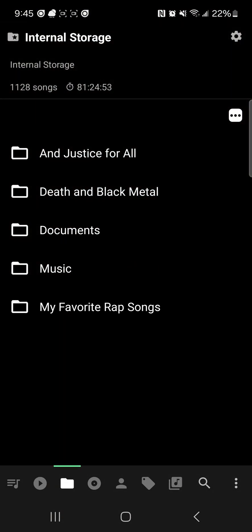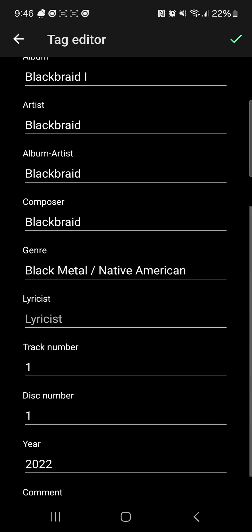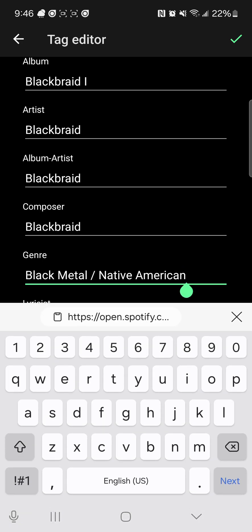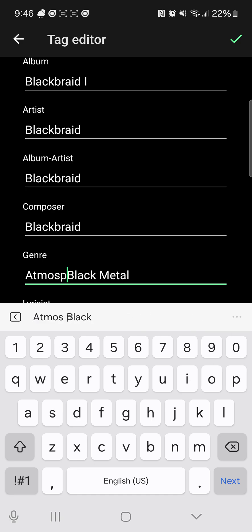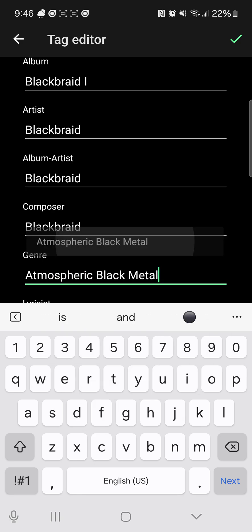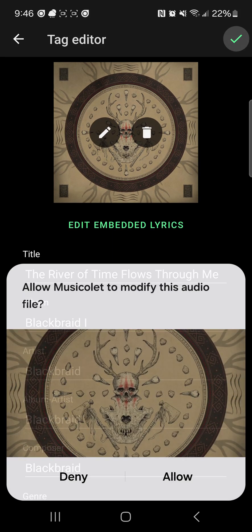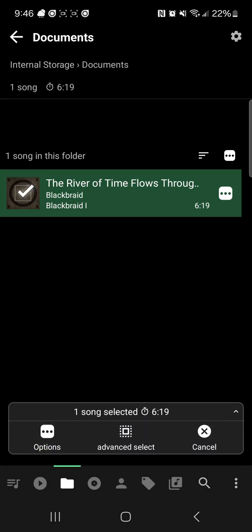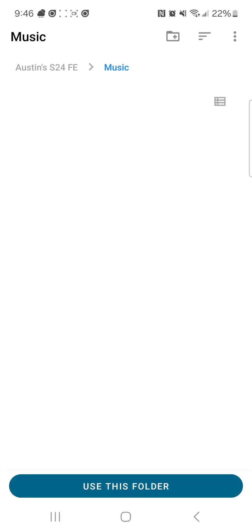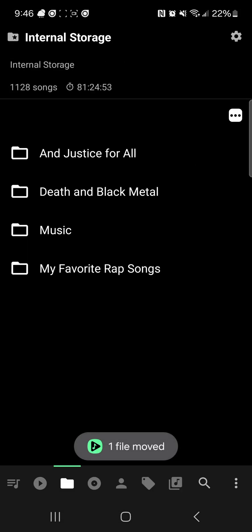Then you're going to open up your spare music app. Wait for it to pop up — it's going to say Documents. I always check to make sure all the tags are there, just in case you need to change anything. I can go ahead and make the change. So then we're going to hold it down, wait for that to go away, click the options, move to a folder — I said this was atmospheric black metal. Move it in there, and voila. You're all done.